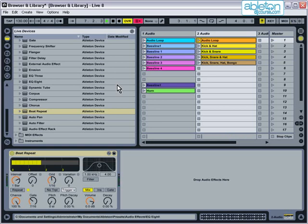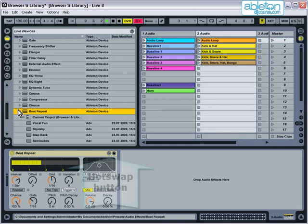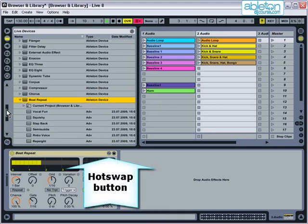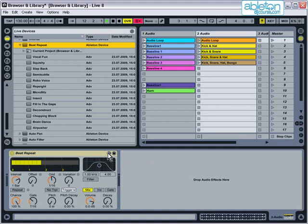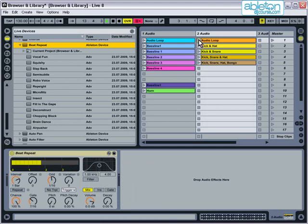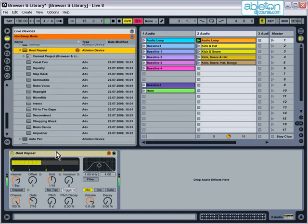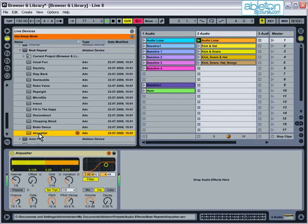Most of the effects come with a number of presets built in, and it's easy to try each of these by using this button here, which allows you to hot swap presets. To do this, start the clip playing and then press the hot swap button. You can now double-click on a preset to try each one in turn.